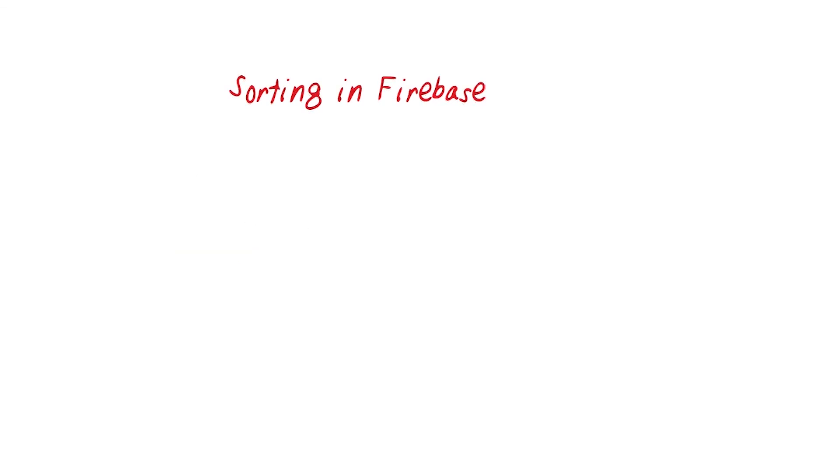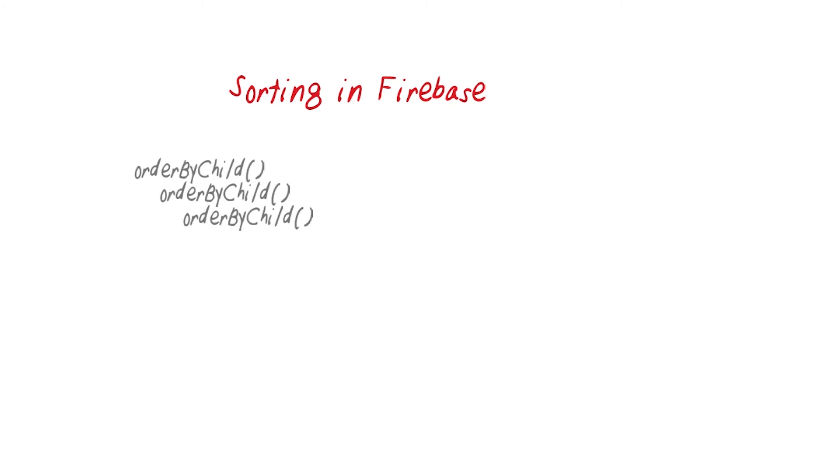One point to note when you're implementing sorts is that queries can only order by one key at a time. For example, if you are calling order by child multiple times on the same query, an error will be thrown. This is to keep Firebase operations snappy and get you the data fast.